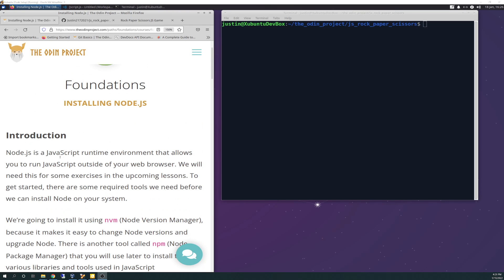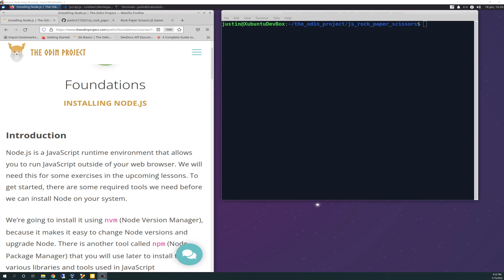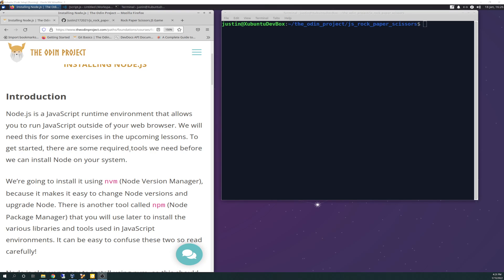It says Node.js is a JavaScript runtime environment that allows you to run JavaScript outside of your browser. We will need this for some exercises in the upcoming lessons. To get started there are some required tools we need before we can install Node on your system.